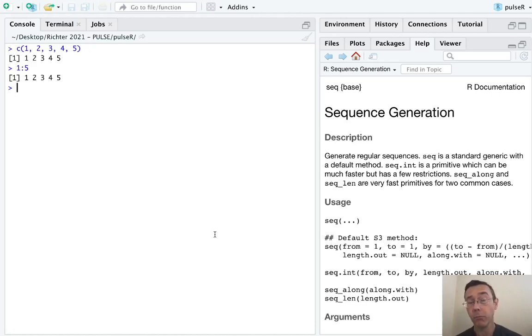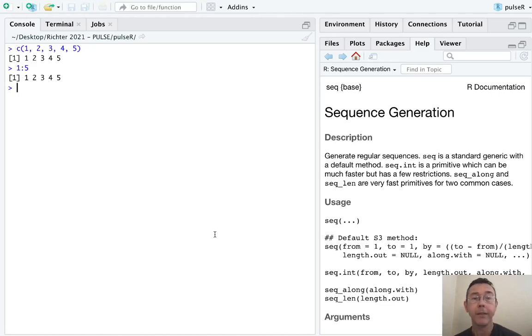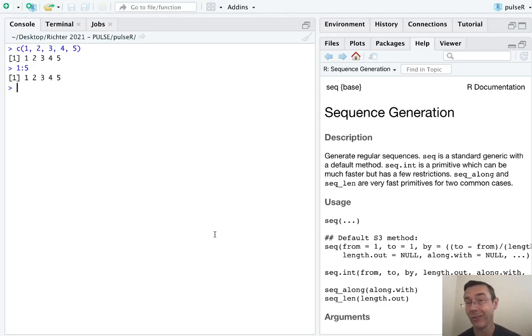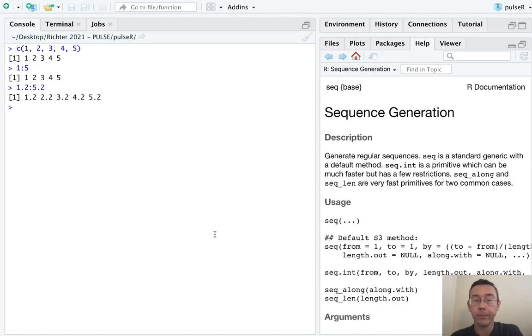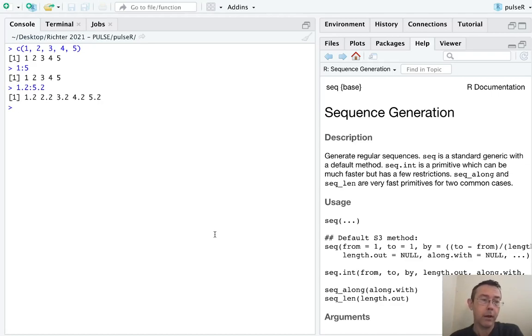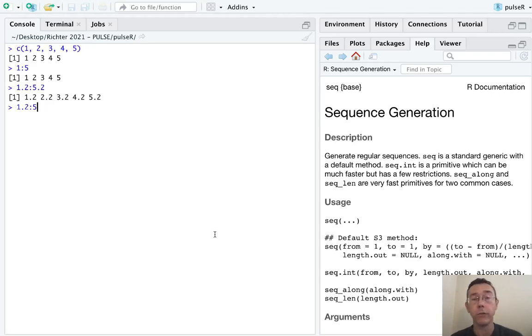More generally, the colon operator starts at the first value you give it, and then goes in steps of size 1 until it gets to the top value you give it. These don't necessarily have to be integers. For instance, we could do 1.2 colon 5.2. You still get steps of size 1, but of course none of these are integers.